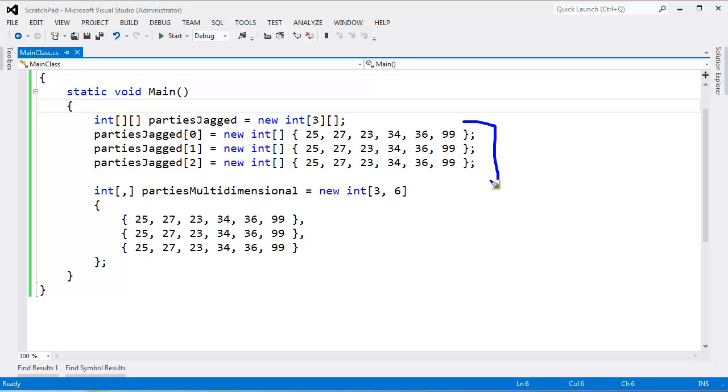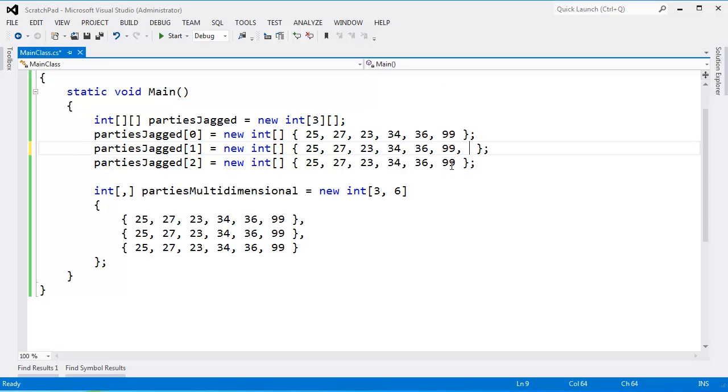And these arrays don't have to be the same length. They have them the same length here, but I can certainly come down here and add Grandma and then Grandpa back in. Control-Shift-B, you see that the build succeeds.